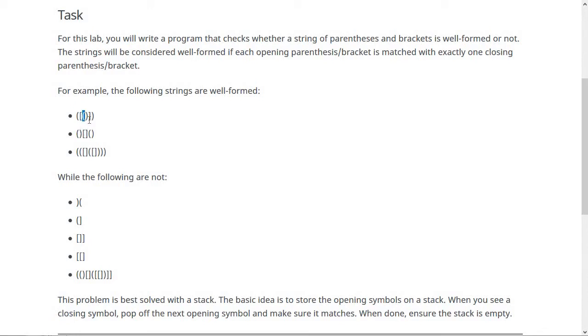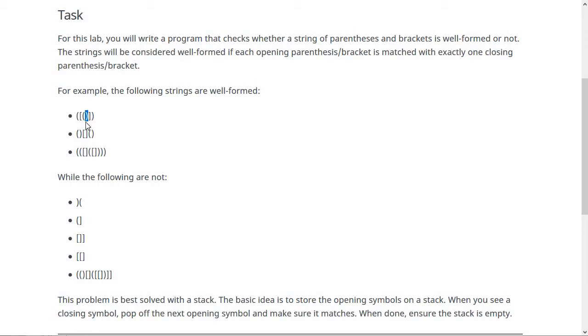Then when you see a closing symbol, you pop something off the stack and check if it matches or not. By matches, I mean check that it's the same sort of thing, either a parenthesis or a bracket. So here, when you're on this symbol that I've highlighted, you're going to pop off the opening parenthesis and it does match. That's good - they're both parentheses.